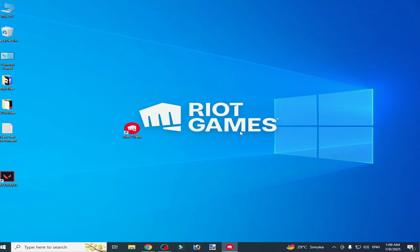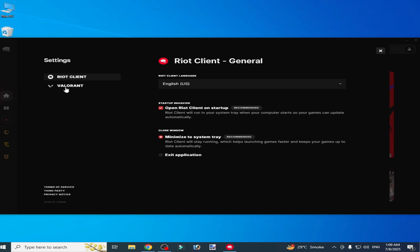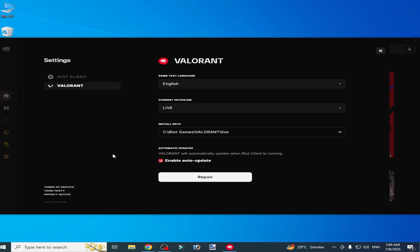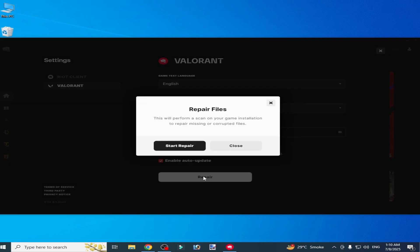Type 'run', press enter, then type this command: tpm.msc. Okay, so you can see compatible TPM cannot be found.